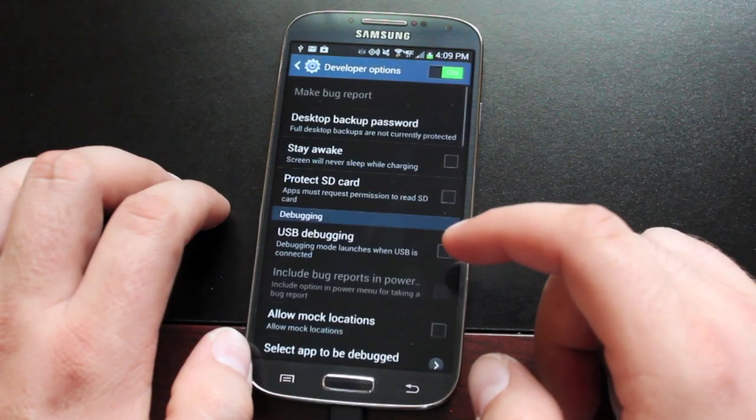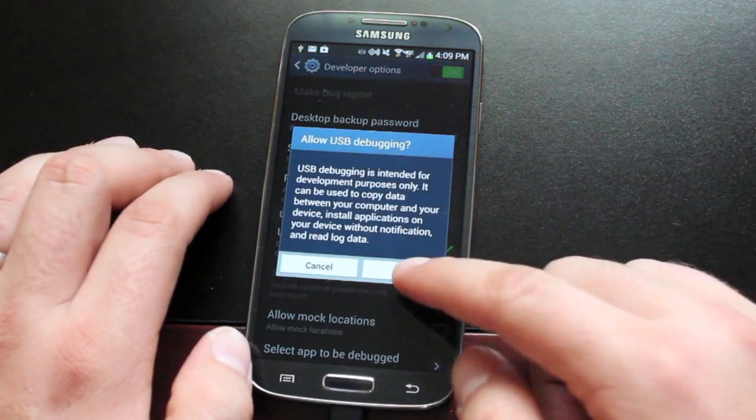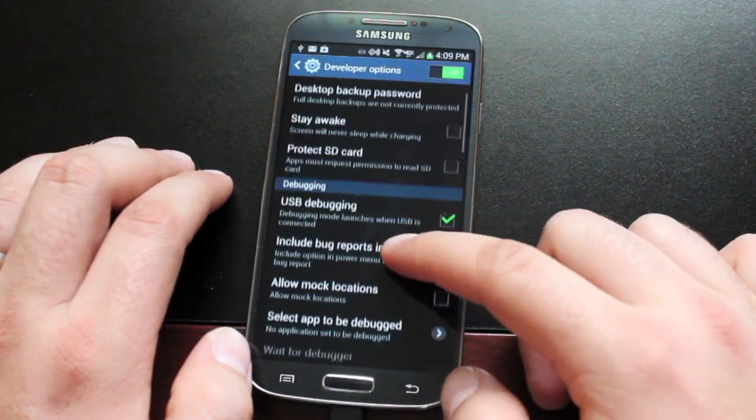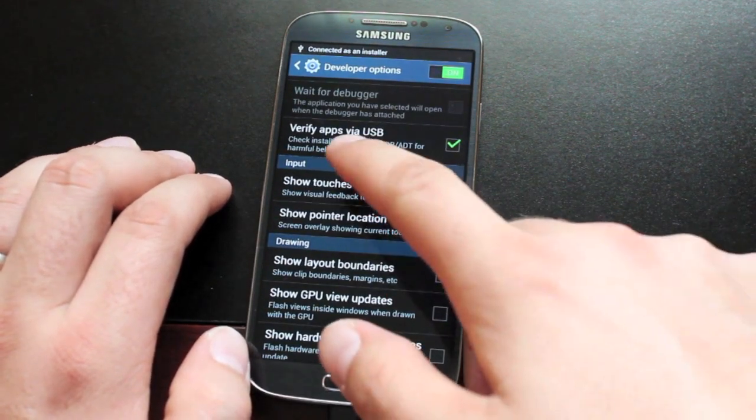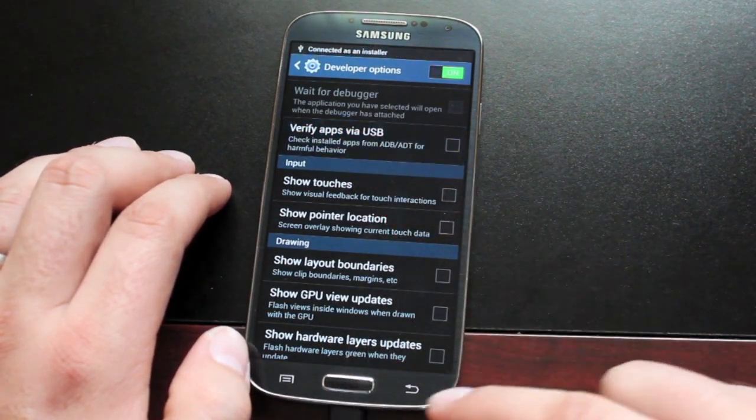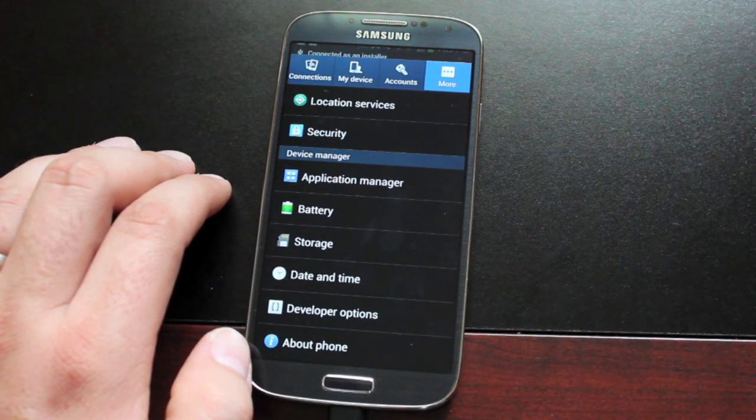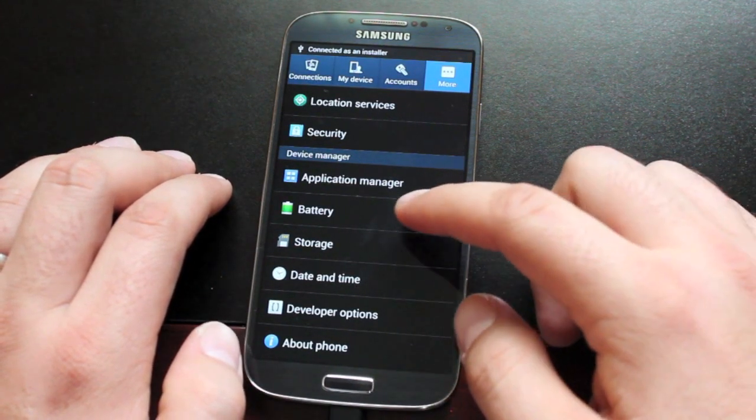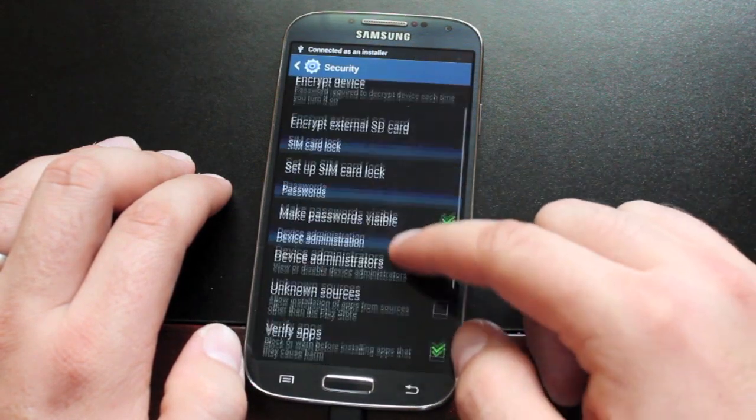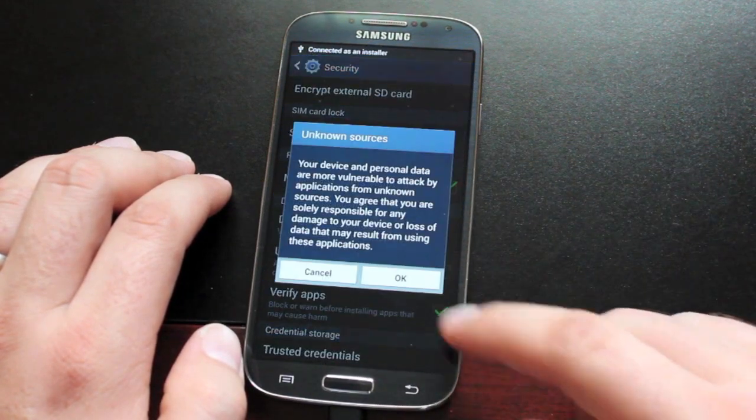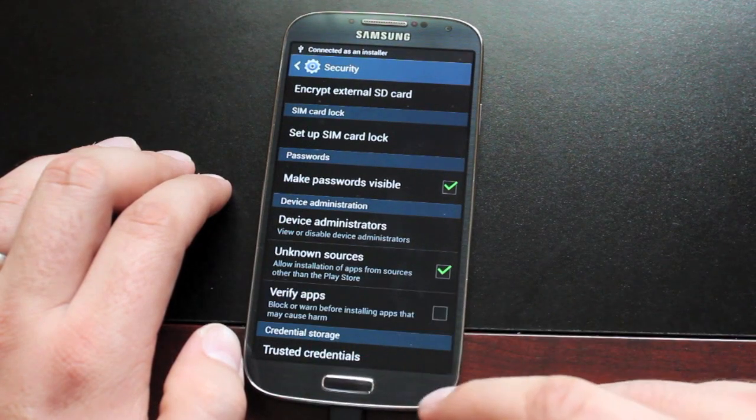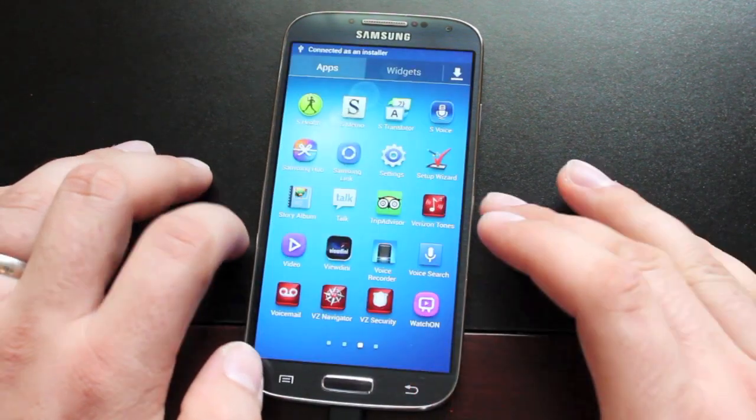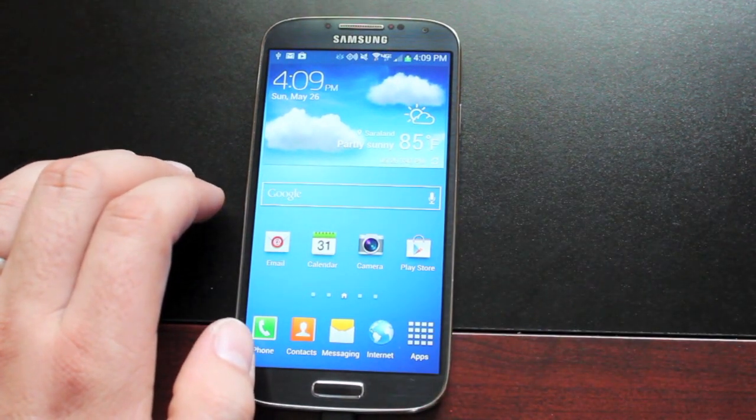In Developer Settings, we'll go ahead and enable USB debugging. Okay, in this Verify Apps via USB, we want to uncheck that. Then we'll go back. We'll go into Security. And Unknown Sources, we want to go ahead and check that. And then Verify Apps, we will uncheck. And now our phone should be ready to go ahead and run the Moto Chopper exploit.